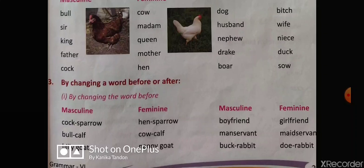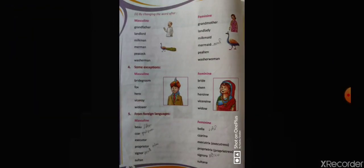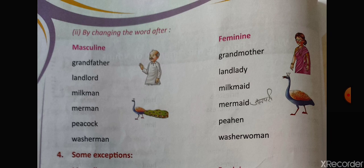The third rule is by changing a word before it. For example, the male sparrow is called cock sparrow, so the female is called hen sparrow. Boyfriend becomes girlfriend, bull calf becomes cow calf, man servant becomes maid servant. The fourth rule is by changing the word after — grandfather becomes grandmother, landlord becomes landlady, milkman becomes milkmaid, merman becomes mermaid, peacock becomes peahen, washerman becomes washerwoman.